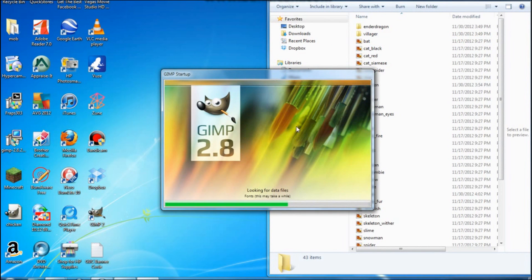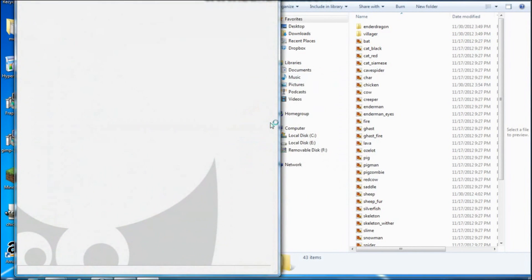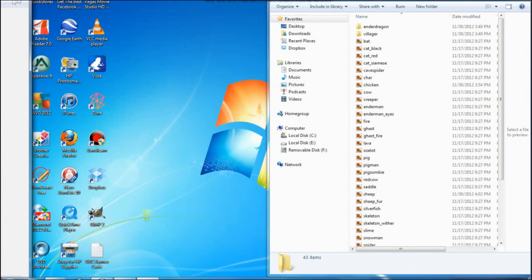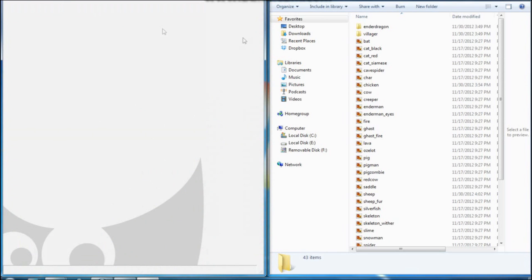Make sure nothing is highlighted, then minimize that file and put it off to the side. Now open up GIMP 2. GIMP 2 is just a photo editing software — you can also use Photoshop or Paint.NET, there are various other options you can use.